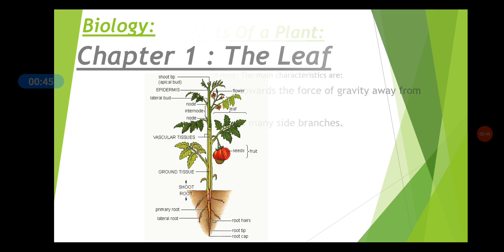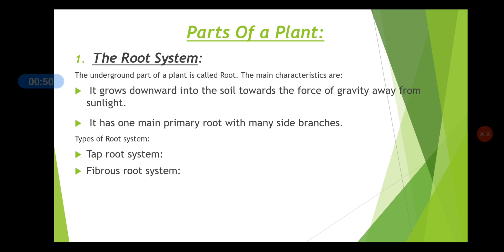Let us study about this flowering plant. The parts of a plant — first let us study about the root system. What is a root? The underground part of a plant is called the root. That is, the part of the plant which remains inside the soil is known as the root. This root will always grow downward inside the soil towards the force of gravity, away from sunlight. The roots absorb water from the soil for the plant.